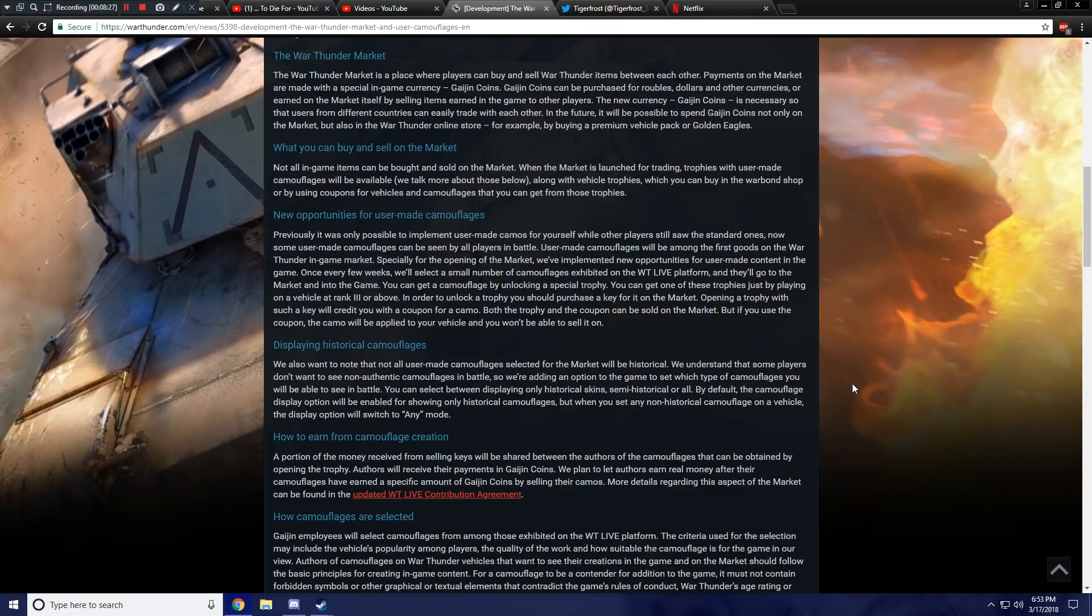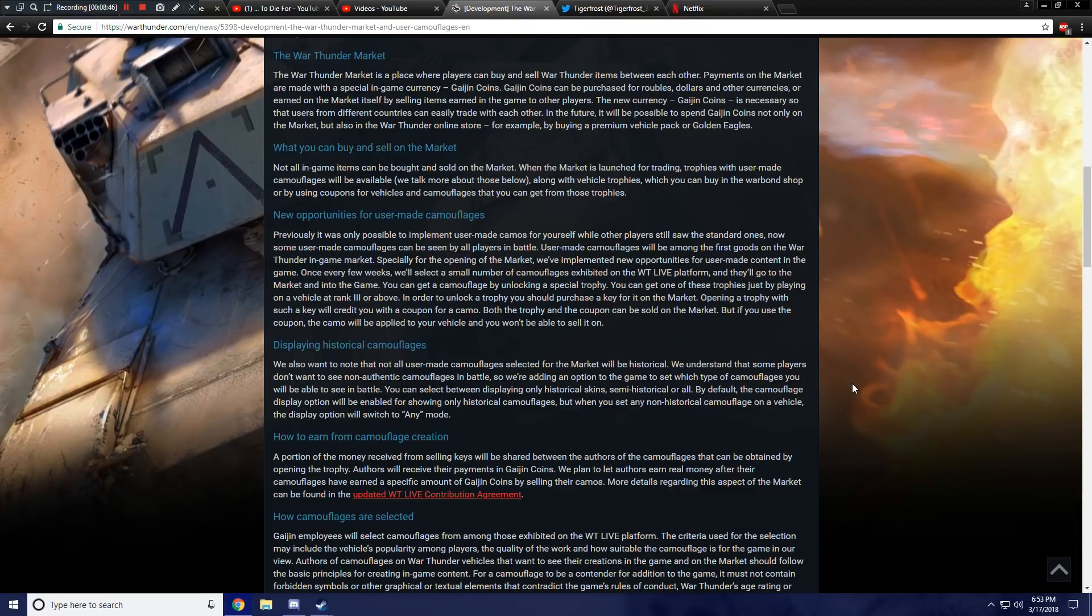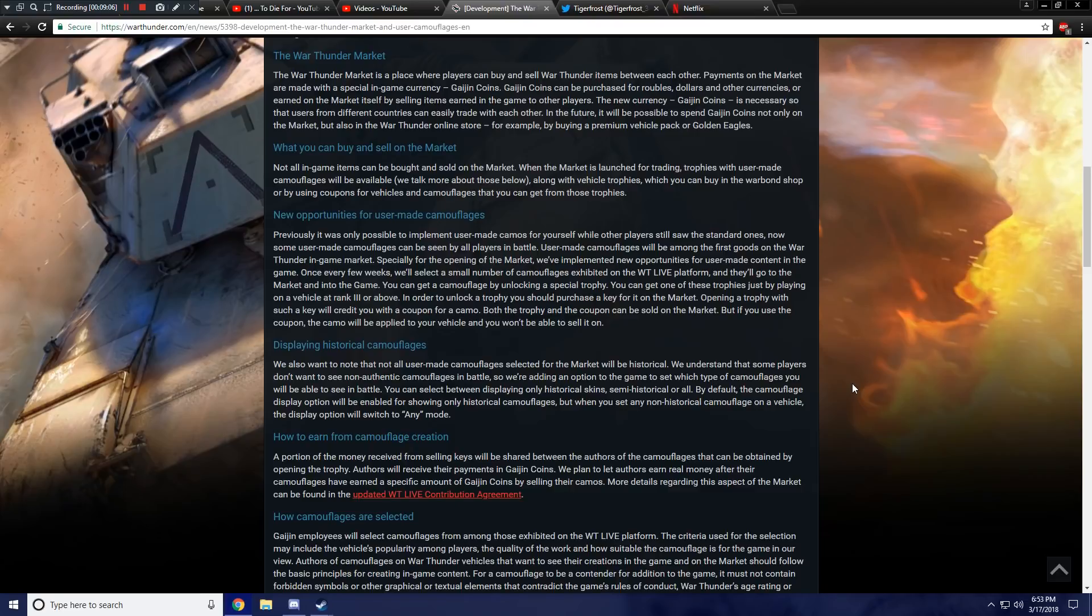We also want to note that not all user-made camouflages selected for the market will be historical. Okay. We understand that some players don't want to see non-authentic camouflages in battle. So we're adding an option to the game to set which type of camouflages you will be able to see in battle. See, this is the thing I always said that you should have. I always said from whenever user camouflages were added to the game that other players couldn't see them. I said, why don't you add an option so that players can decide whether they want to see them or not.